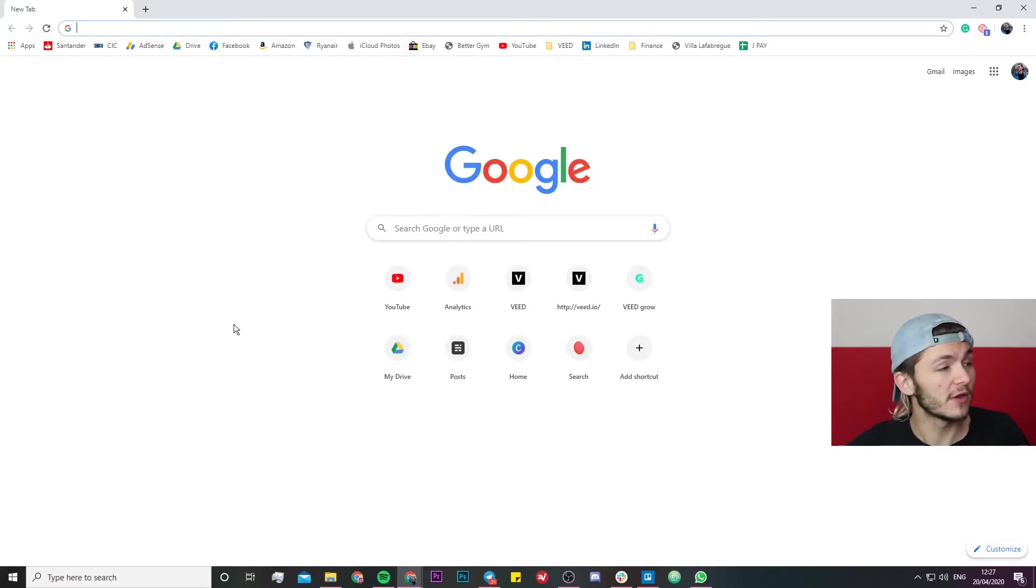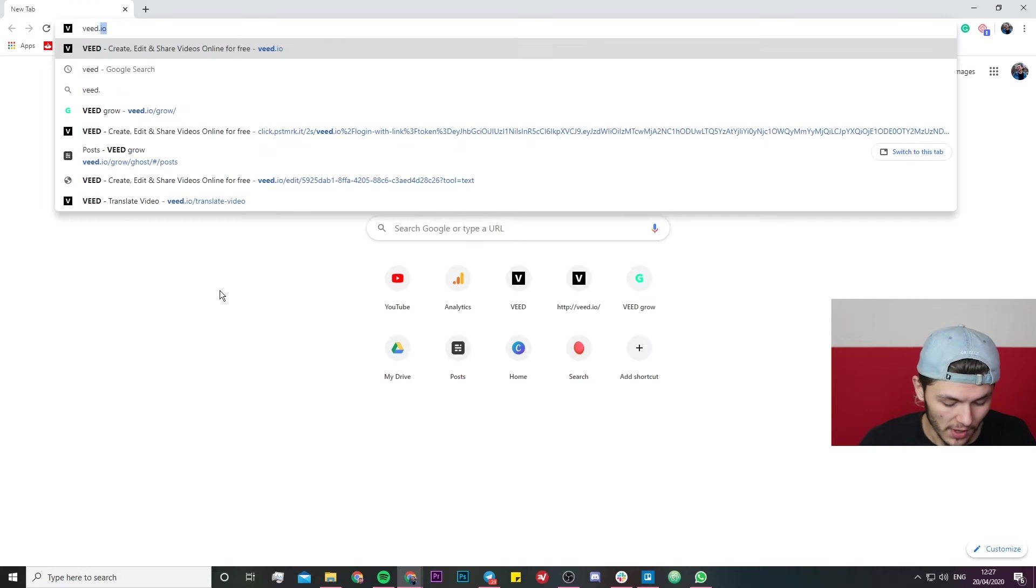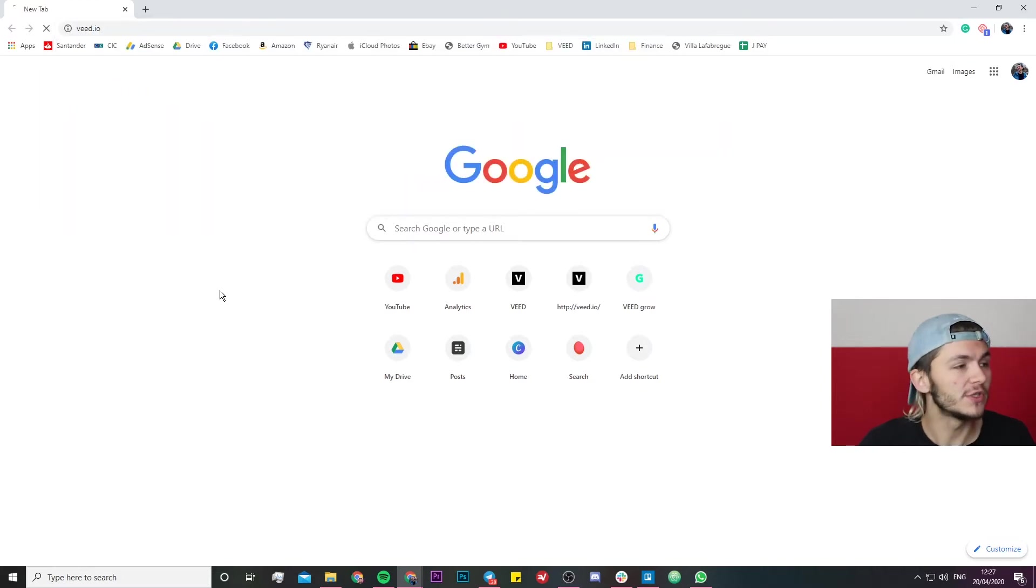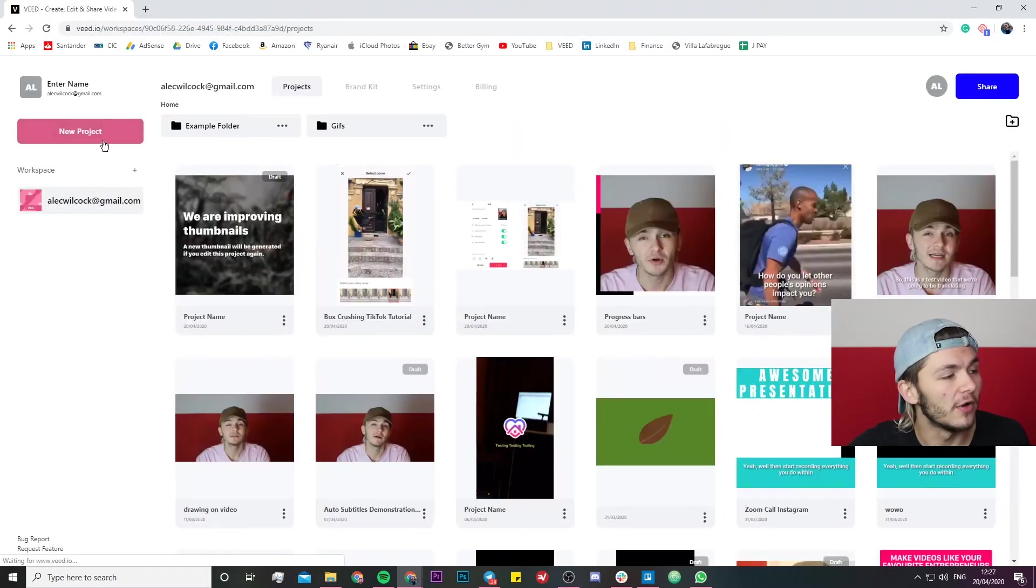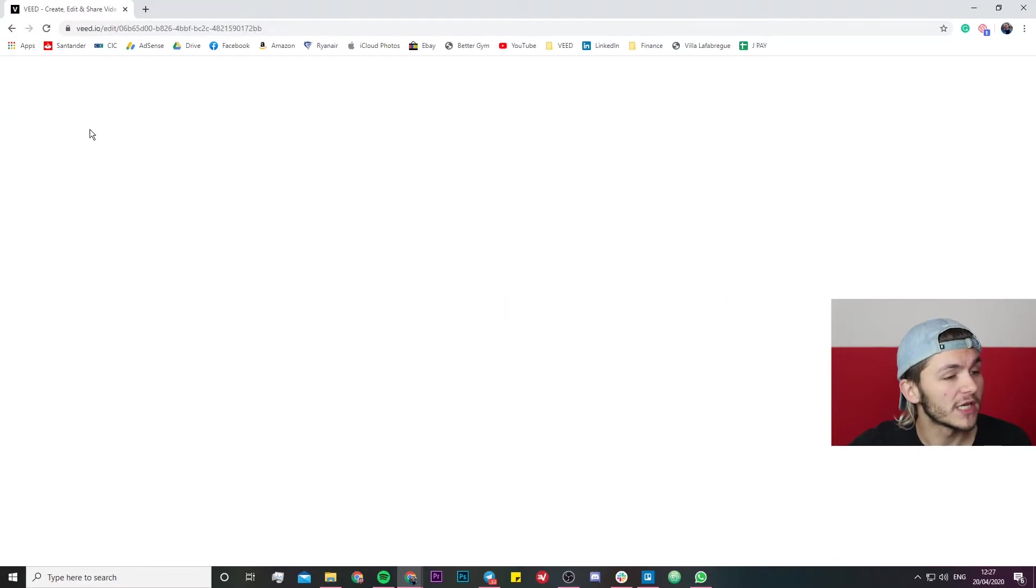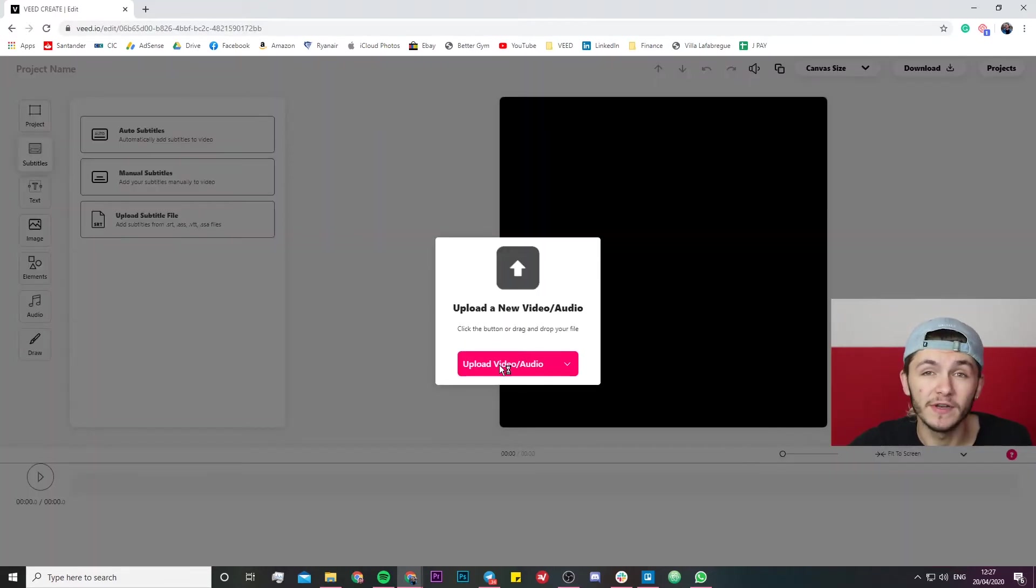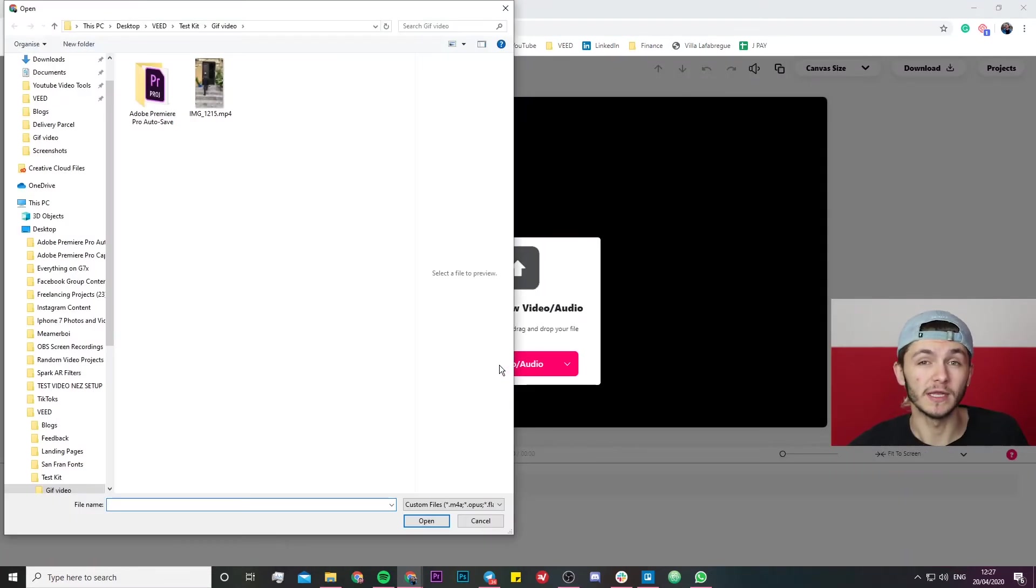So the first thing you're going to want to do is head over onto your computer and use the tool VEED. So we're just going to head over to VEED.io. Once we're on VEED we're just going to click on new project, and then in the project editor we're going to upload our video that we want to turn into a GIF.